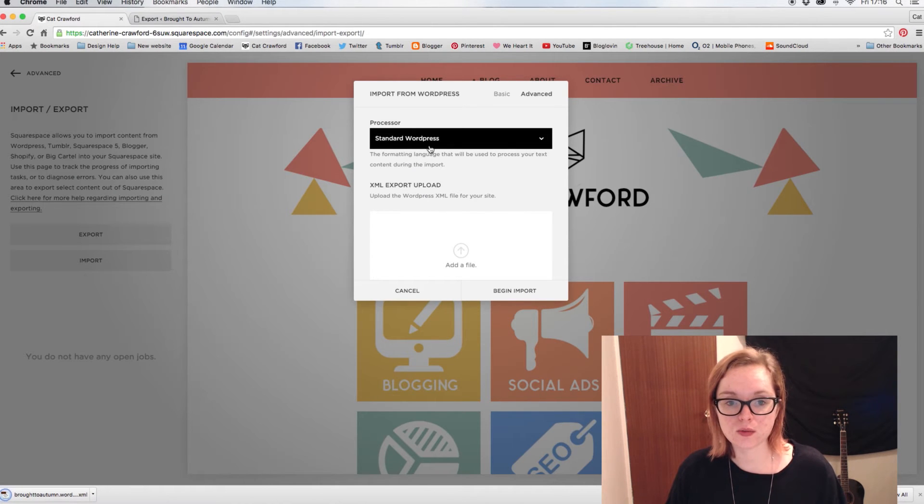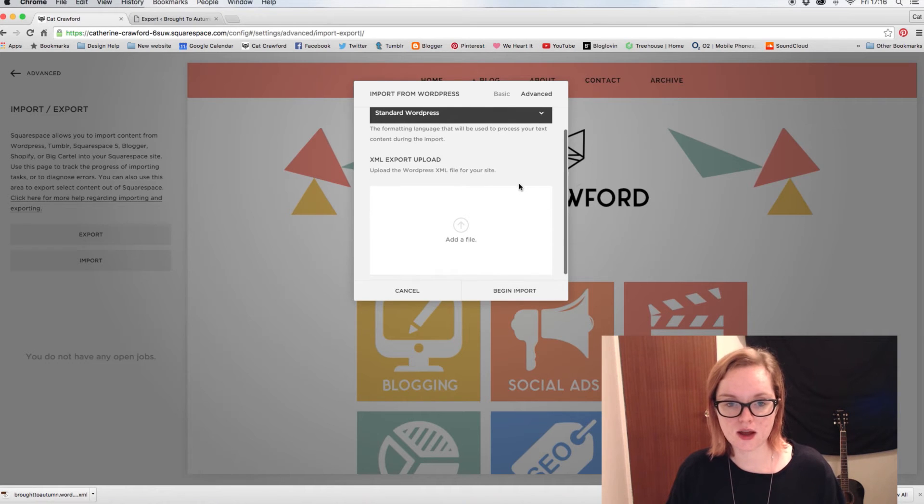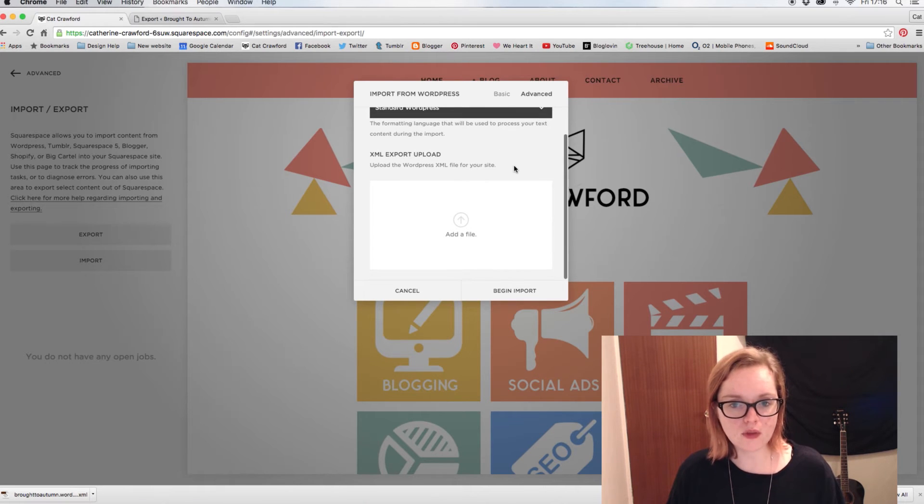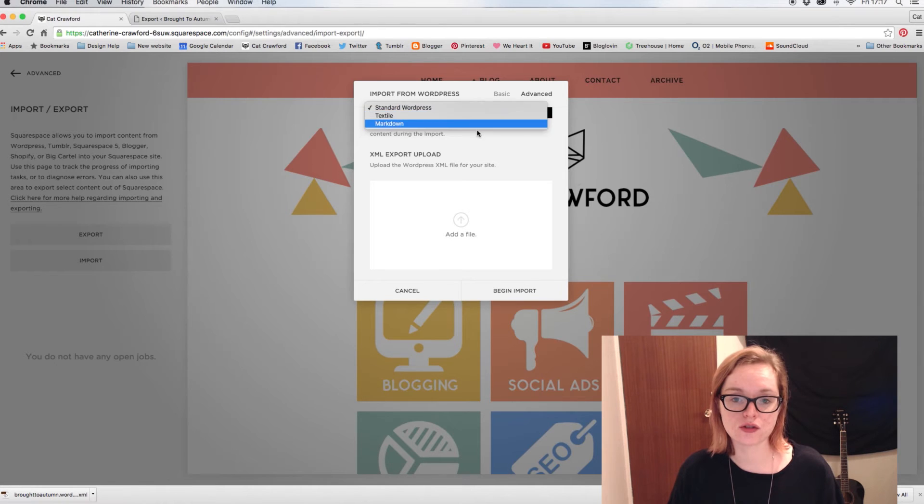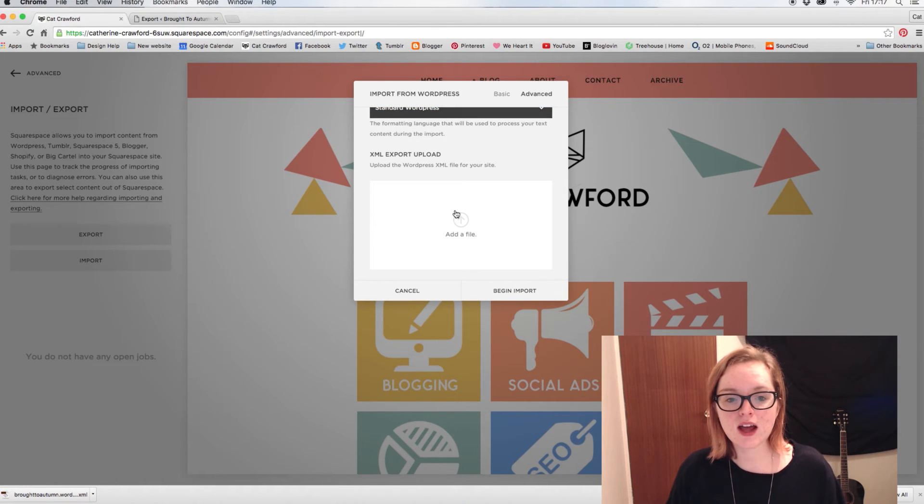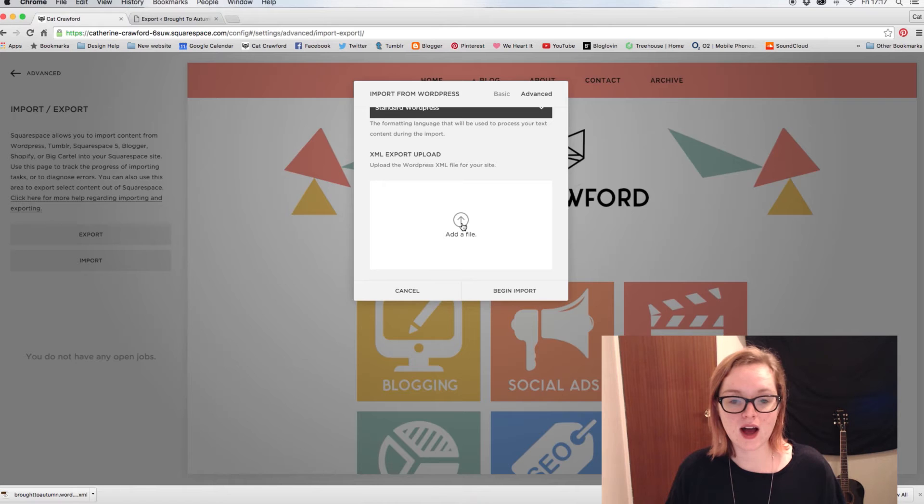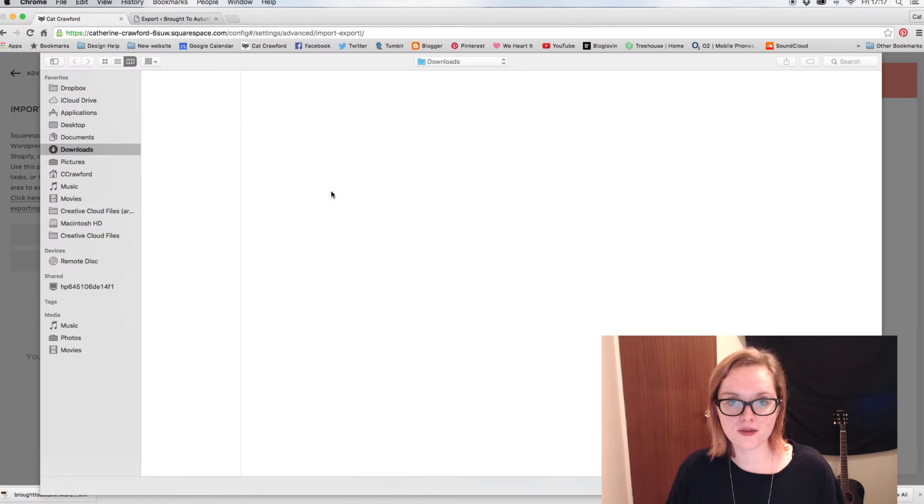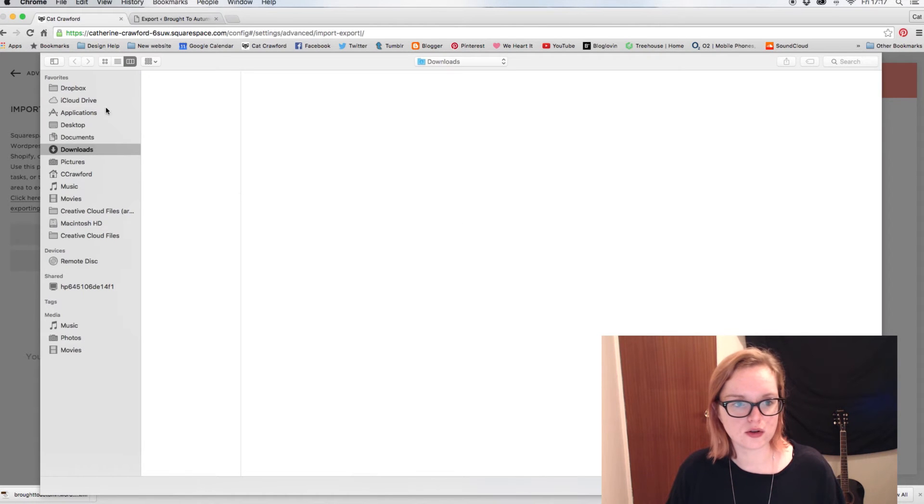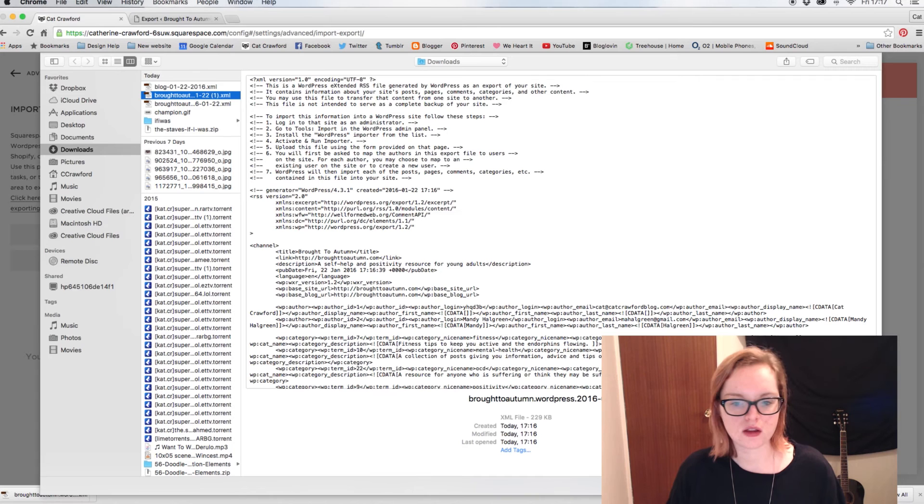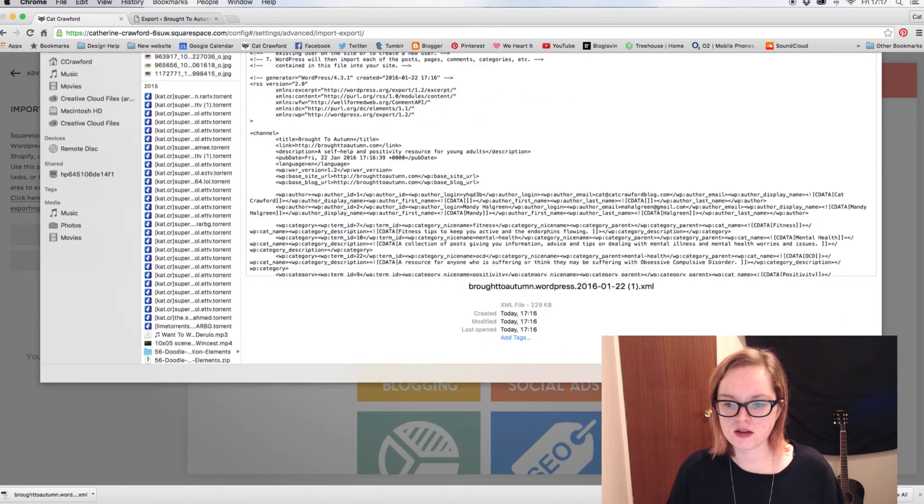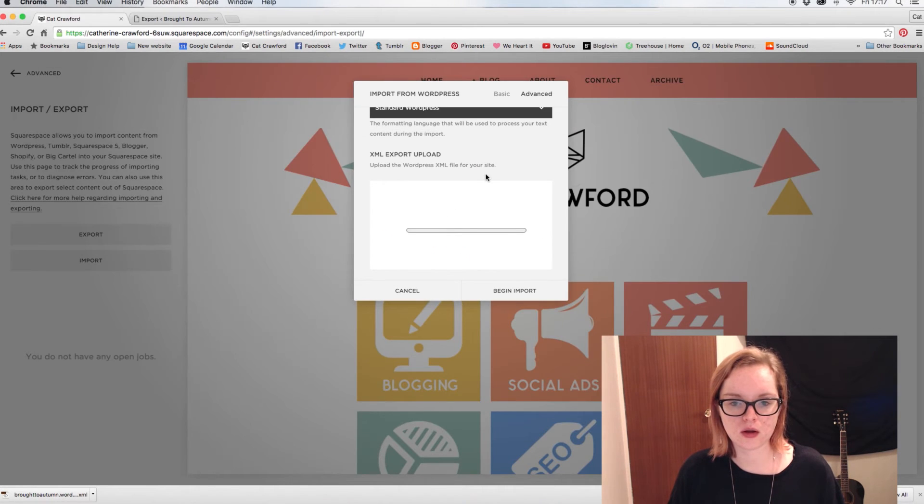Unless you have a different formatting language, in that case you can just choose which one of those yours is. And then you just have to add the XML file you just downloaded. So there's mine, open it up, and we've got it here.